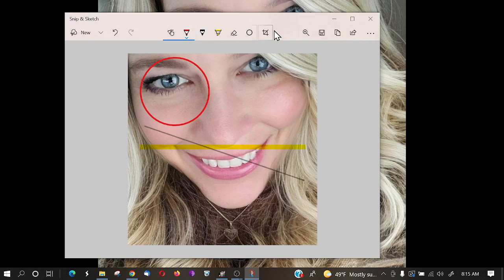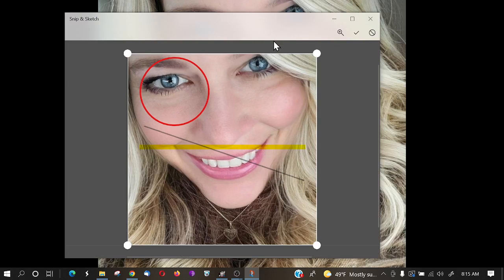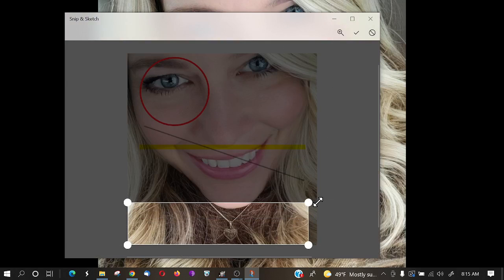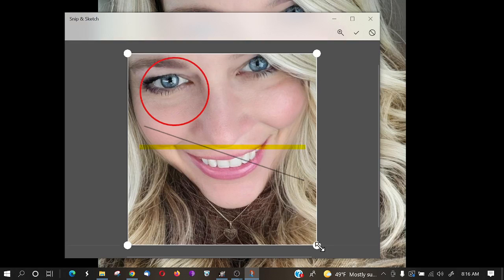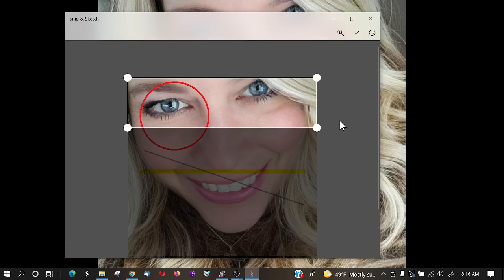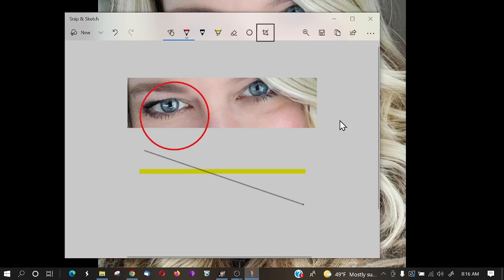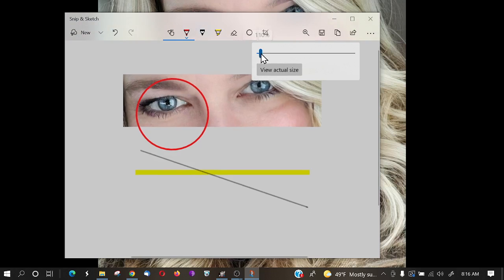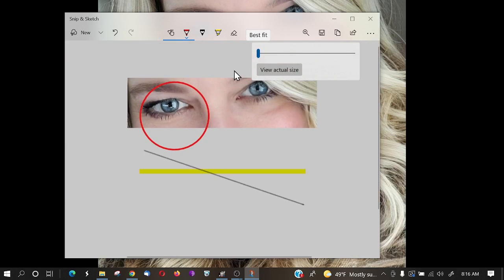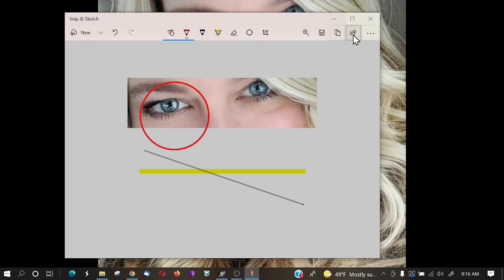Snip and Sketch also has an image crop tool that the old snipping tool didn't have. You can crop in to focus on a specific area — like the eyes or necklace — and hit Enter to confirm. You can also zoom in and zoom out on the image, and then save it or copy it.